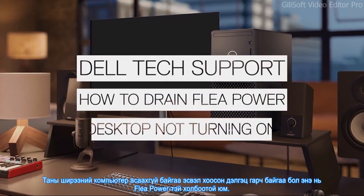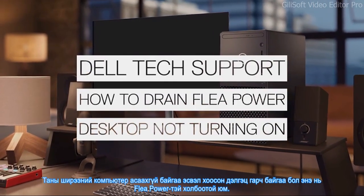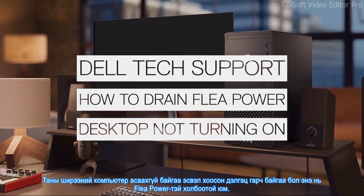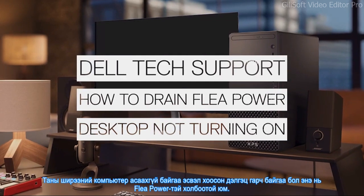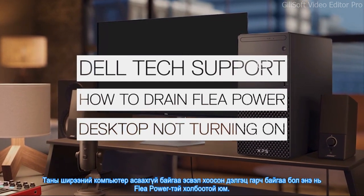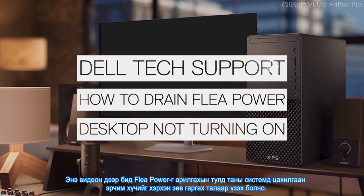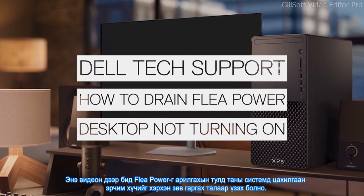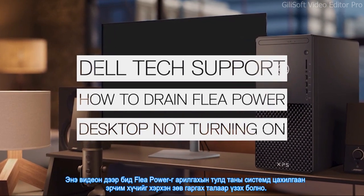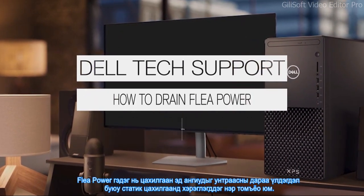If your desktop refuses to turn on, or if it's showing a blank screen, it could be because of flea power. In this video, we'll go through the steps of how to do a proper power drain on your system to eliminate flea power.